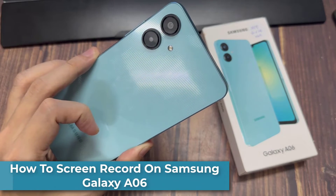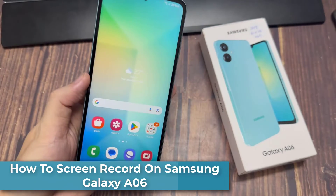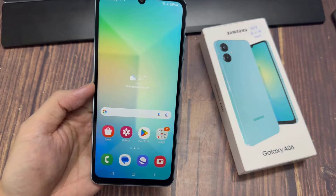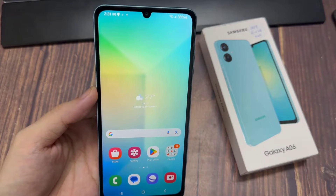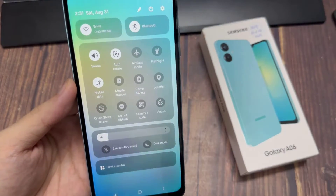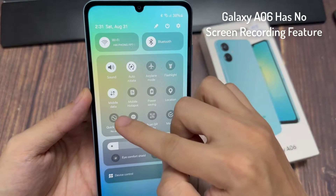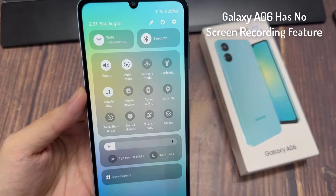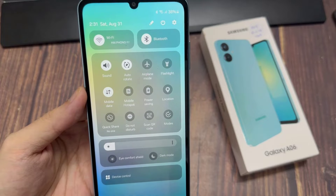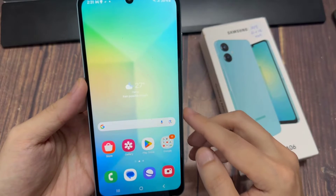Hi everyone. In this video, I'll be showing you how to record your screen on the Samsung Galaxy A06. Now unfortunately this phone does not come with a built-in screen recorder, but you can still screen record this phone. To do that we're going to have to install a third-party tool.